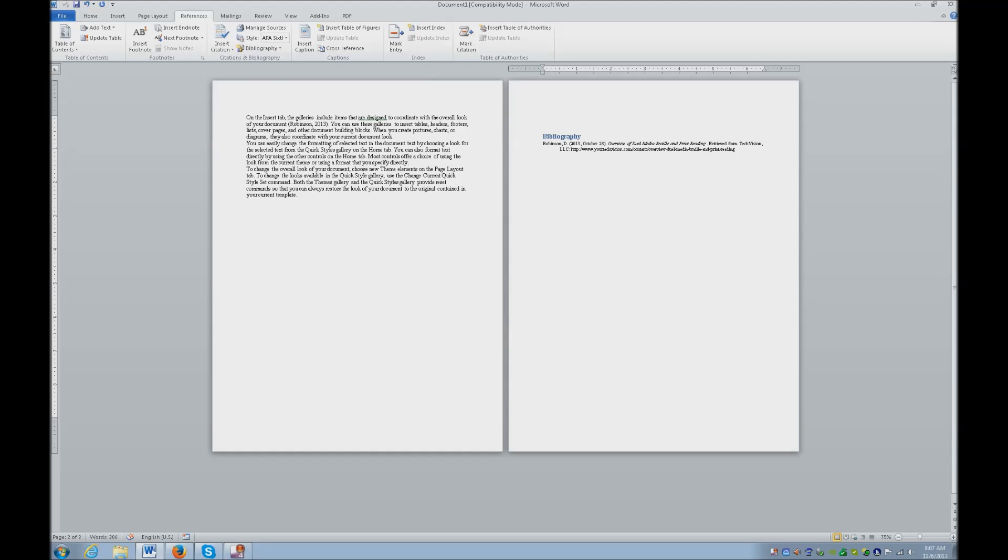Now the difference is most of the time your teacher wants you to have this double spaced. There it is. It's a hanging indent.